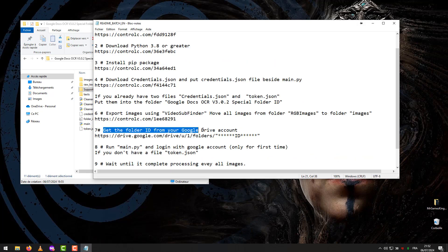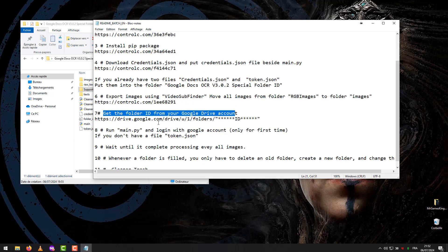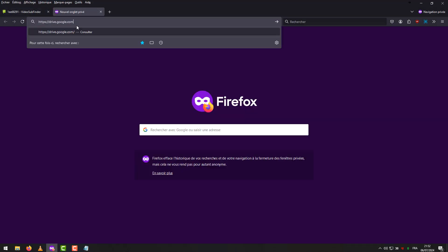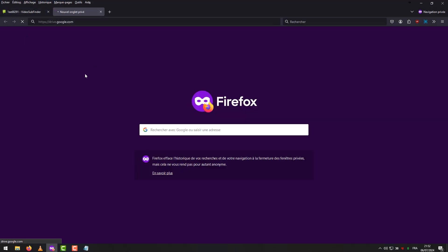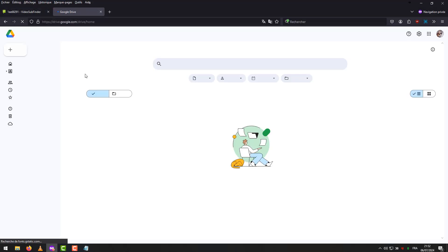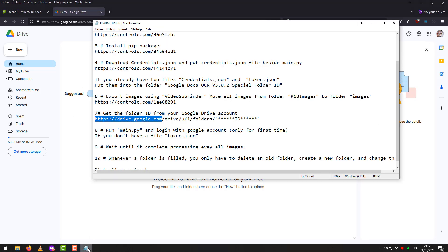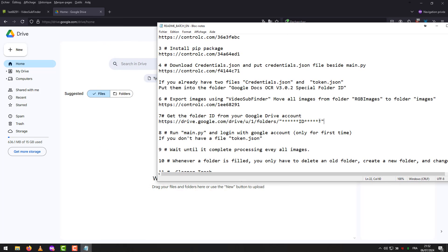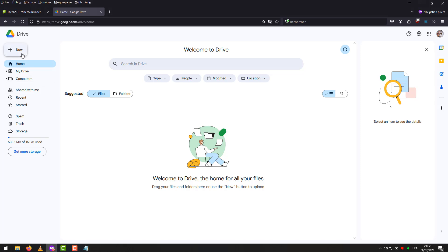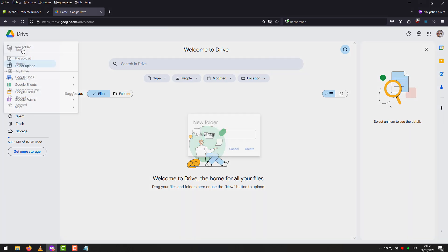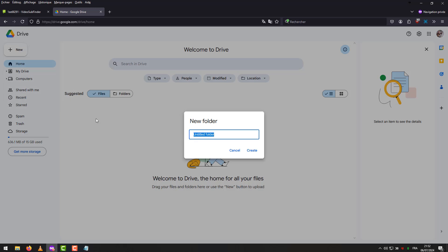Step 7: Get the folder ID from your Google Drive account. Go to a website and open a new Gmail if you don't have one. This example will be a follow-up link. Create a new folder with any name. Example: OCR24.